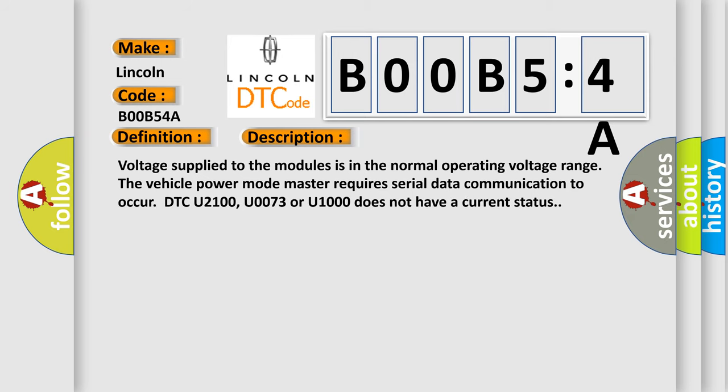Voltage supply to the modules is in the normal operating voltage range. The vehicle power mode master requires serial data communication to occur. DTC U2100, U0073, or U1000 does not have a current status.